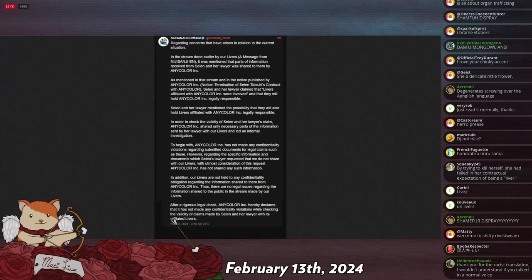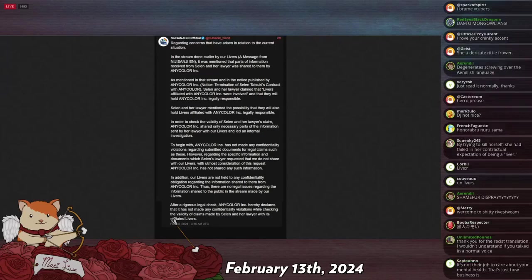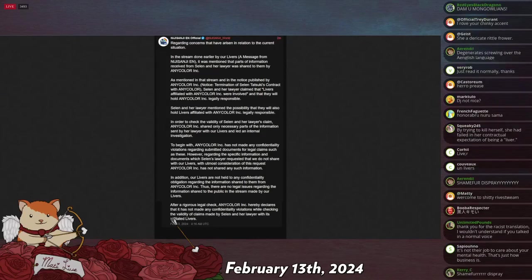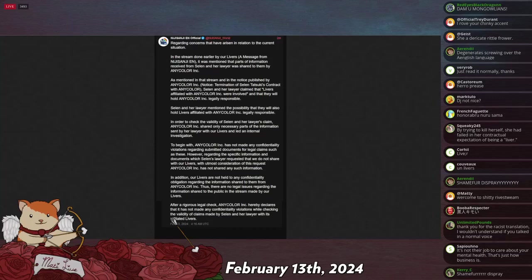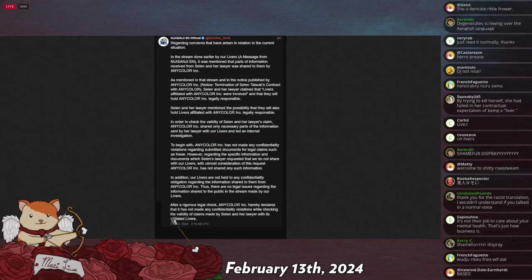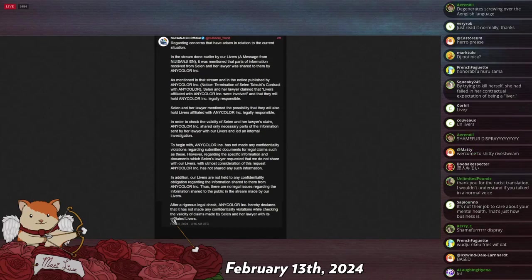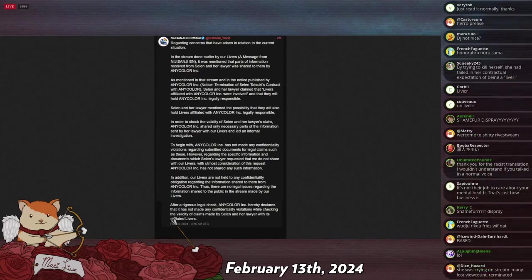As a result of any kind of serious business update, they are required to inform their investors about potential issues that may arise in the company as a result of things like letting people go, terminating contracts unexpectedly, and so on. So, when Nijisanji terminated their contract with the person responsible for the Selen character, they published an internal memo to their other team members and to their investors and warned them that they let her go, and their stated reason for letting her go were X, Y, Z. And apparently this notice came across as very offensive. In order to check the veracity of Selen and her lawyer's claim, Anycolor Inc. shared only necessary parts of the information sent by her lawyers with our livers and led an internal investigation.